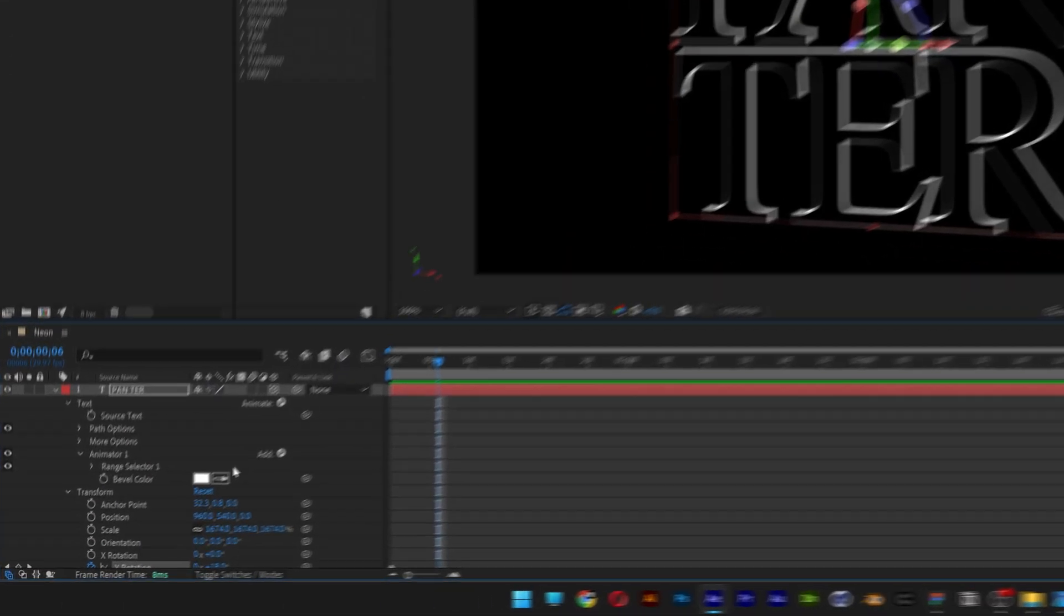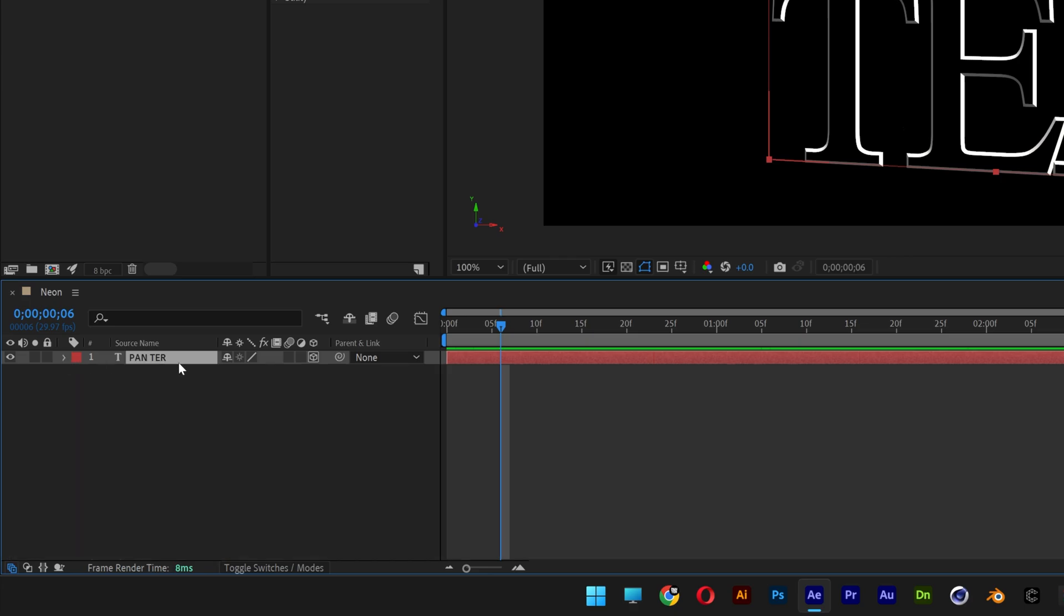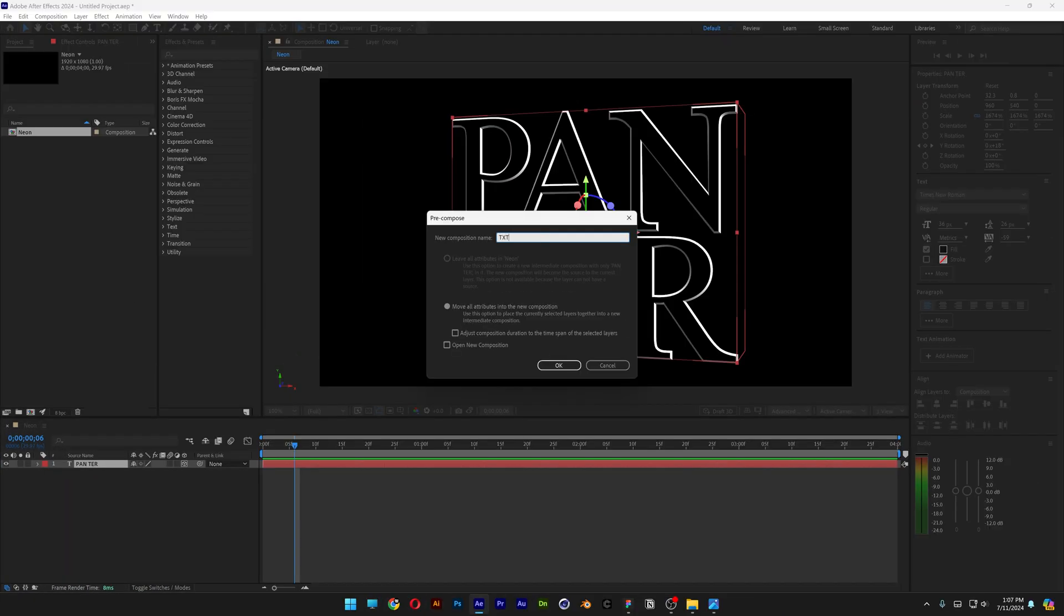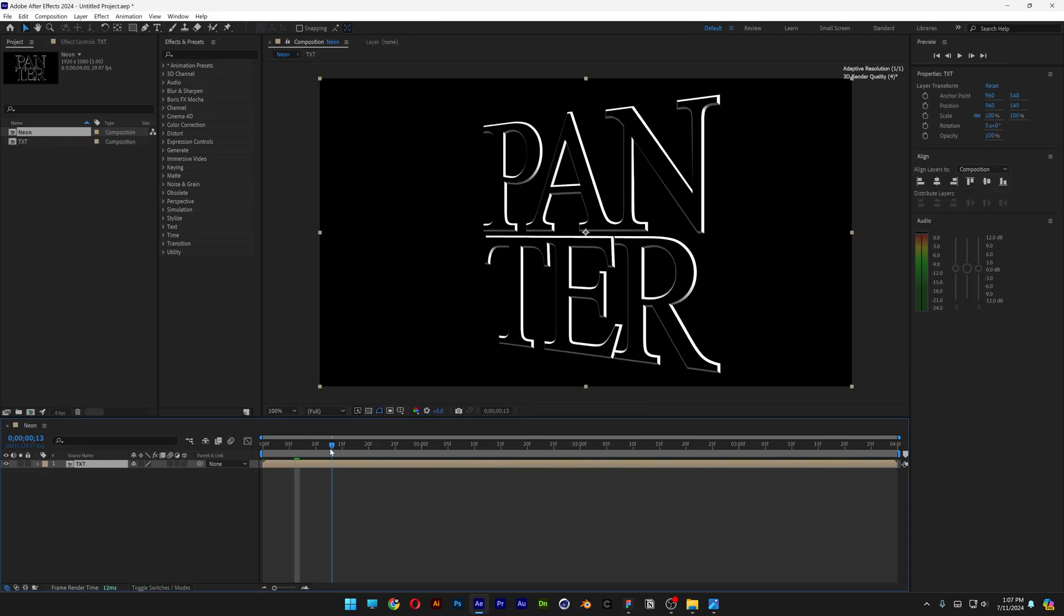Now scroll up, collapse the font layer. Right-click on the text layer, Pre-comp. Type in text. Click OK. And now you only can see the text rotating without the extrusion.